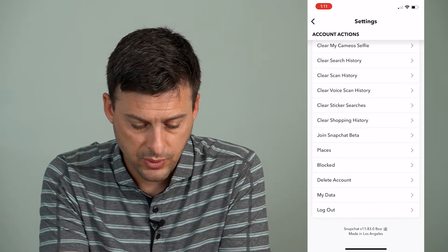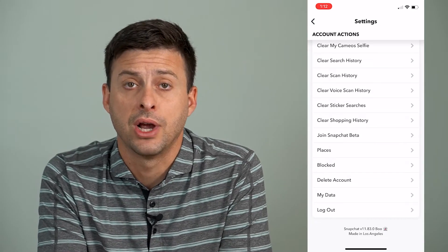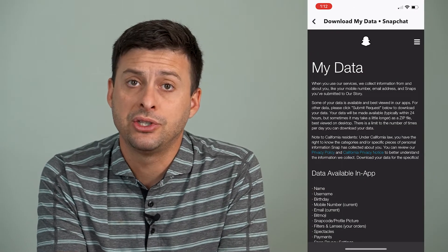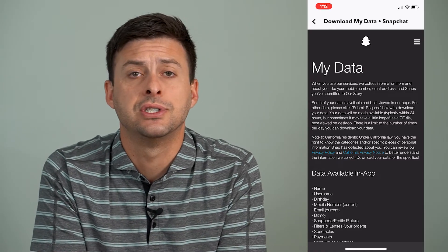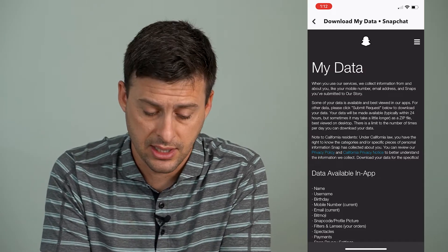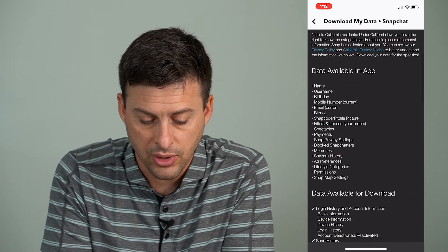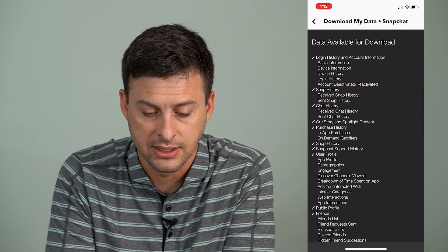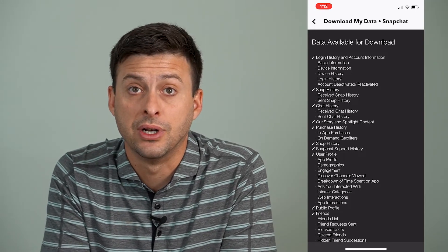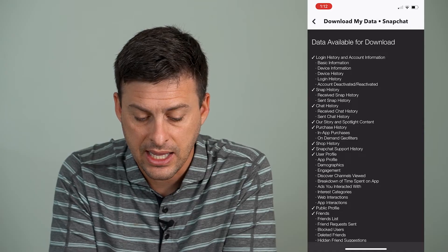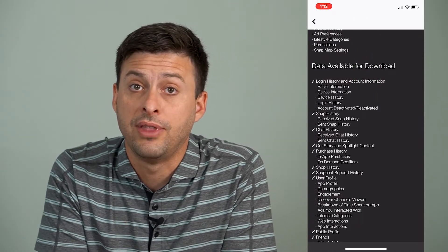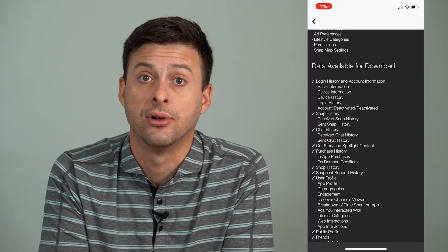Once we get to the very bottom, right above log out, you can see 'My Data.' Tap on My Data, and it will ask you to re-login to your Snapchat account. Enter your Snapchat username and password, and then you'll see a screen like this. It says data available in app, and if you scroll down, it says data available for download. You can see the third option with a little check mark next to it is chat history.